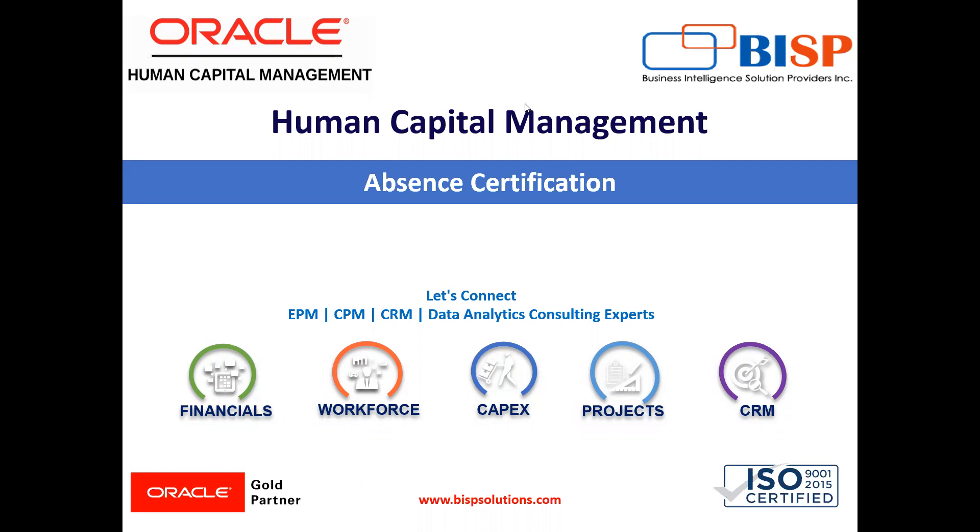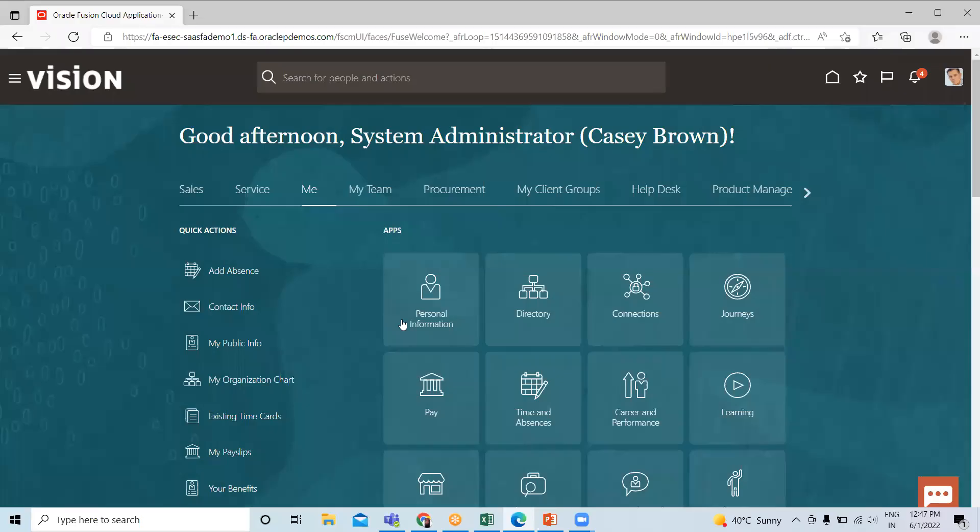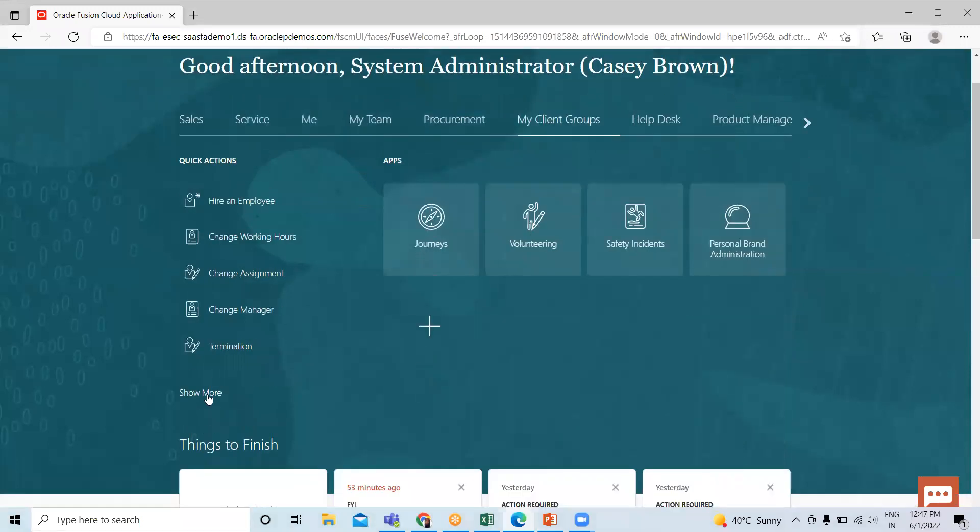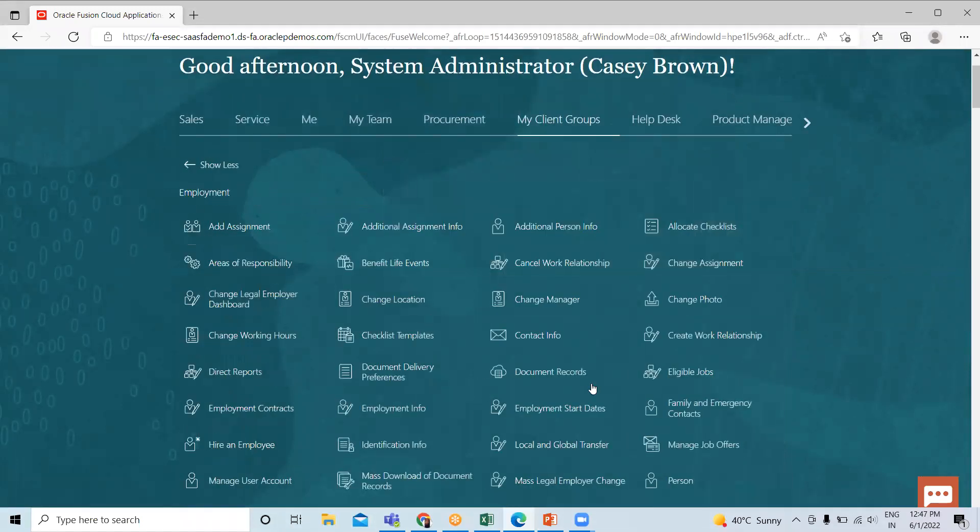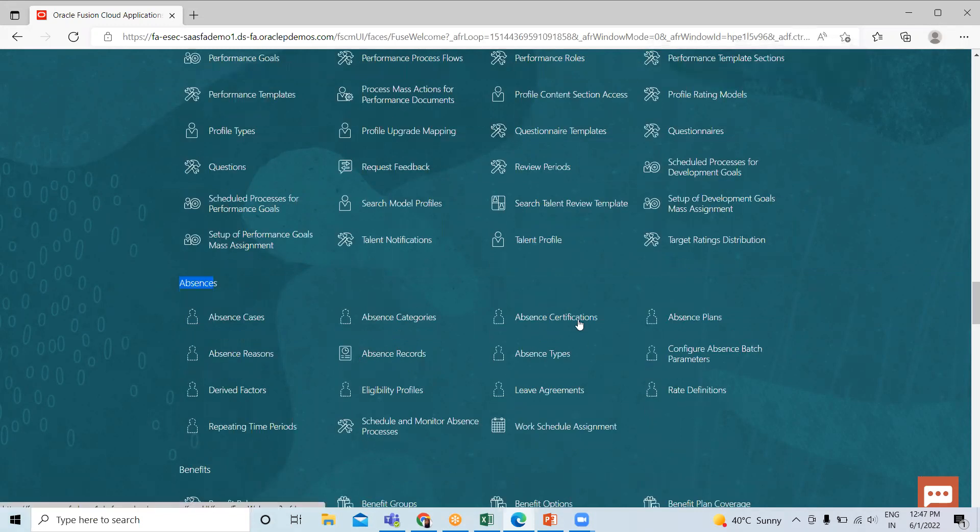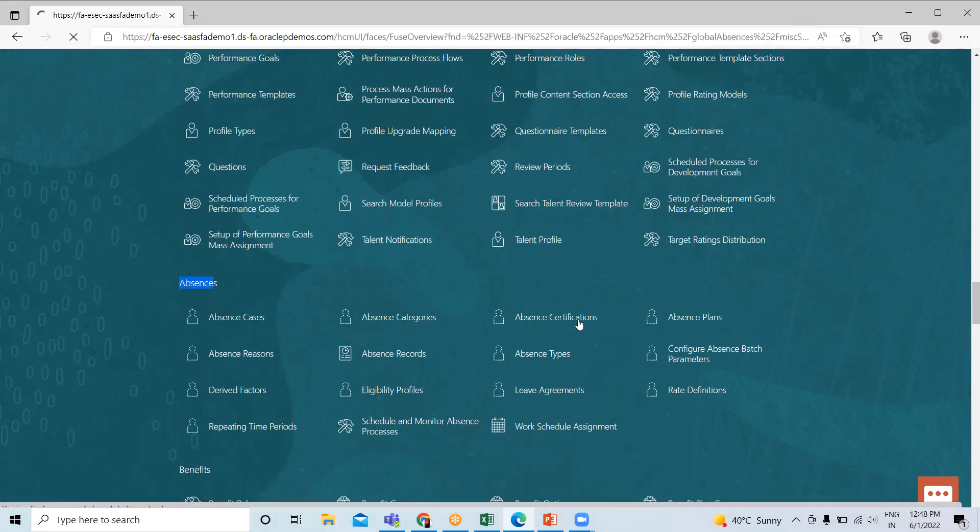Let's move on to the application where we're going to see how to create the certification. Go to My Client Group, scroll down, and click on the Show More option. Search for Absences where we can find Absence Certification and click on it.